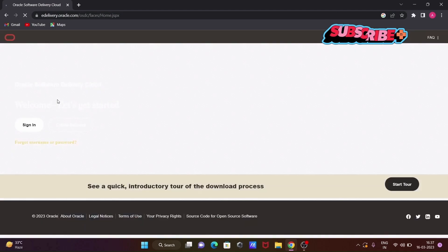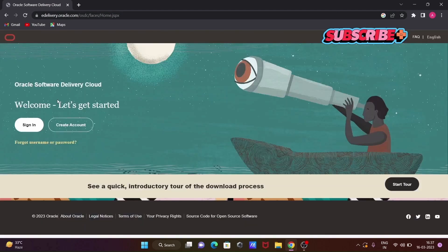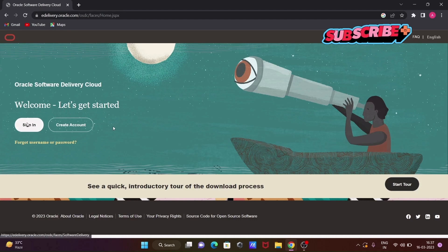A new page will open. You can see there is a sign-in option. If you don't have an account, you can create an Oracle account by clicking the create account button. If you already have an account, click on sign in. I already have an account, so I'm going to click sign in.